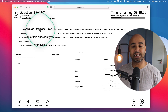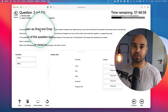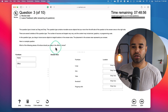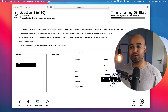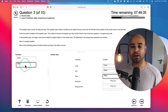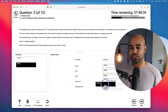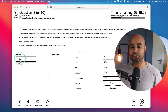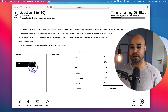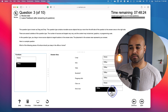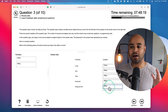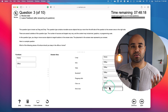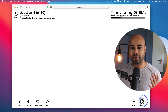The third question type is drag and drop — you have to drag and drop the answer to the answer area. Make sure to complete all answers in the answer area. That's how you answer a drag and drop question, so click next.